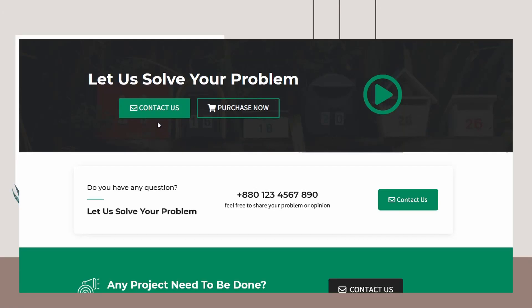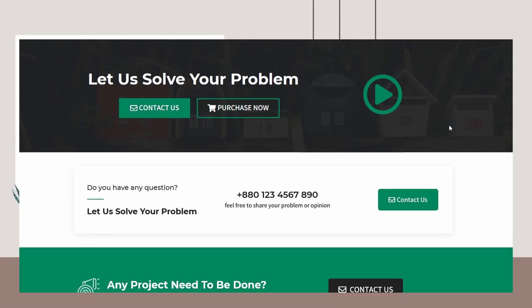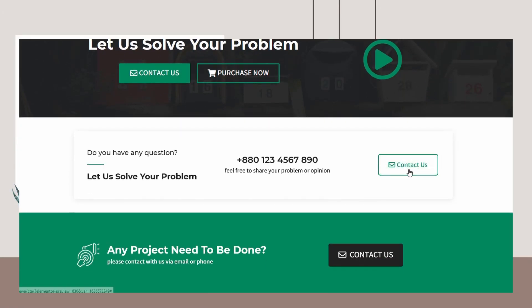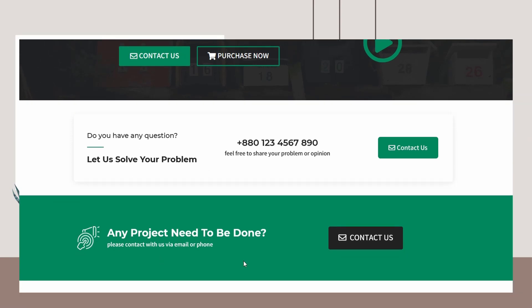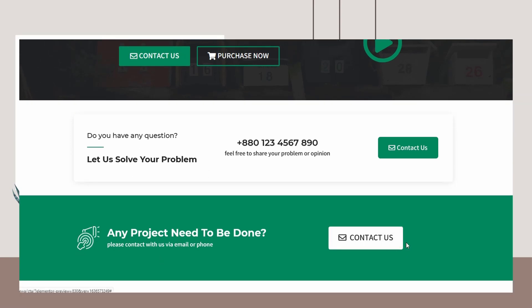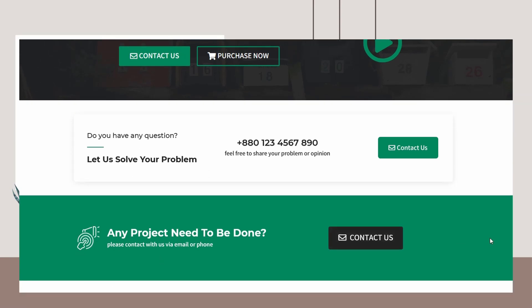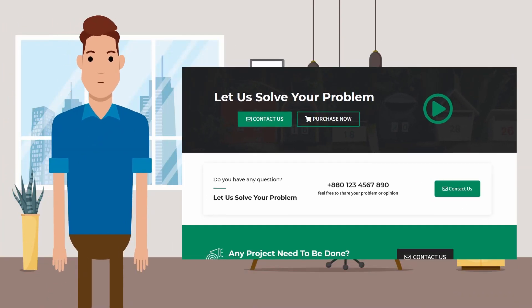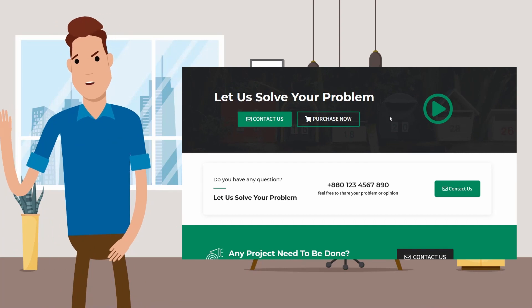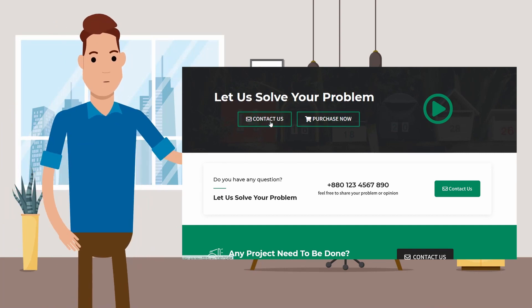In this video, I will show you how to make three gorgeous call-to-action sections using Elementor free version. Please watch the whole video without skipping it. Hi, I am Alex from Essential Web Apps.